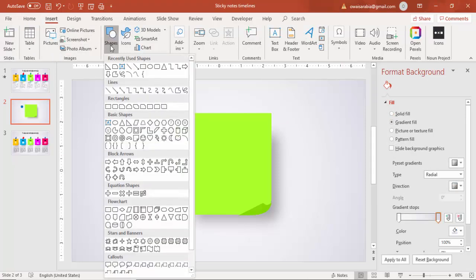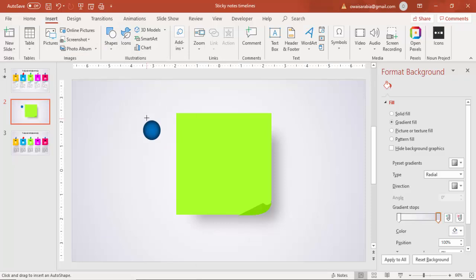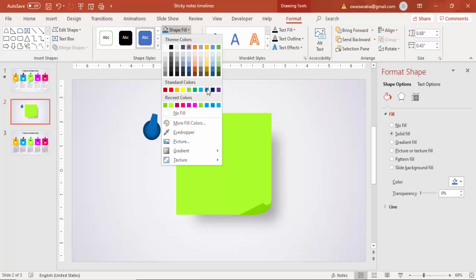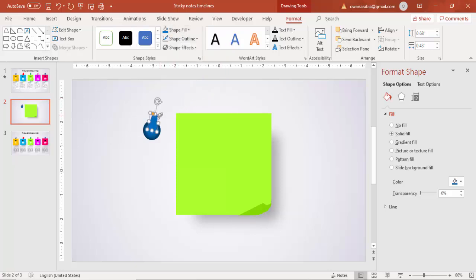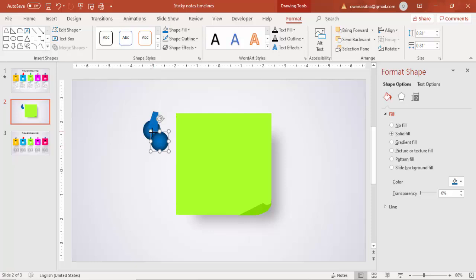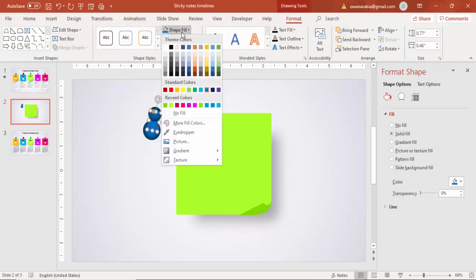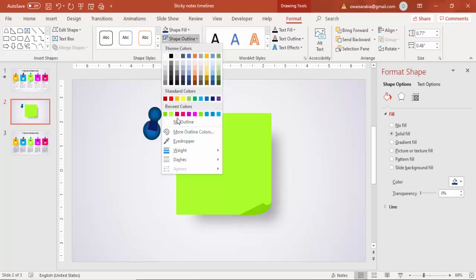Go to Insert, then Shapes. Under Basic Shapes, select Trapezoid and draw it. Tilt it a little bit and give it the same dark blue color. Select the oval shape and reduce its size, then place it on top of the trapezoid. You can increase the size a little more as needed. Give the trapezoid a darker color and set its Shape Outline to No Outline.